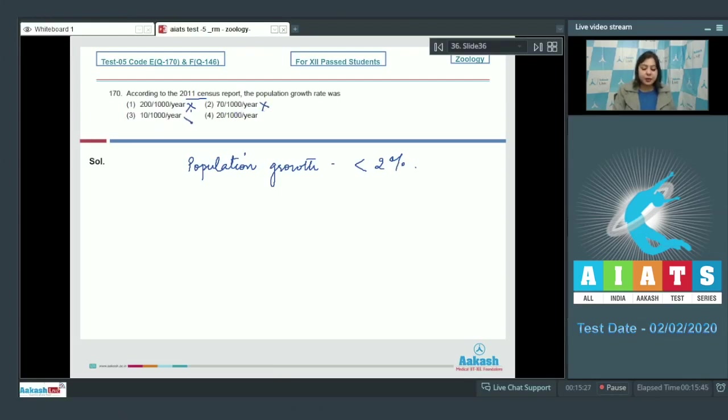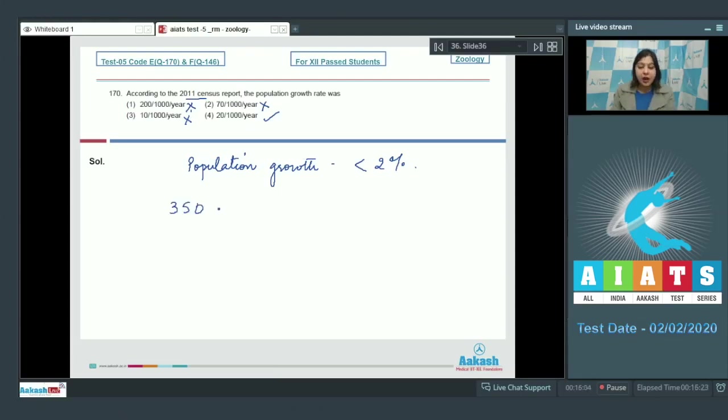Number three, 10 per thousand per year is the correct option, as the population growth rate was less than 2 percent.